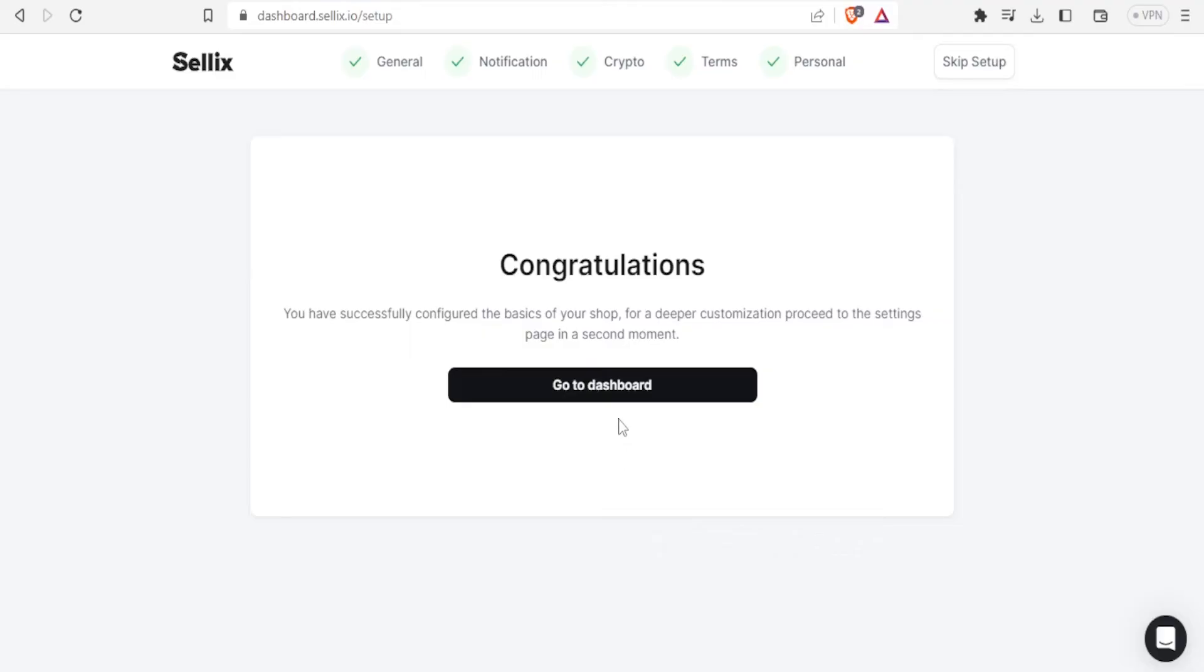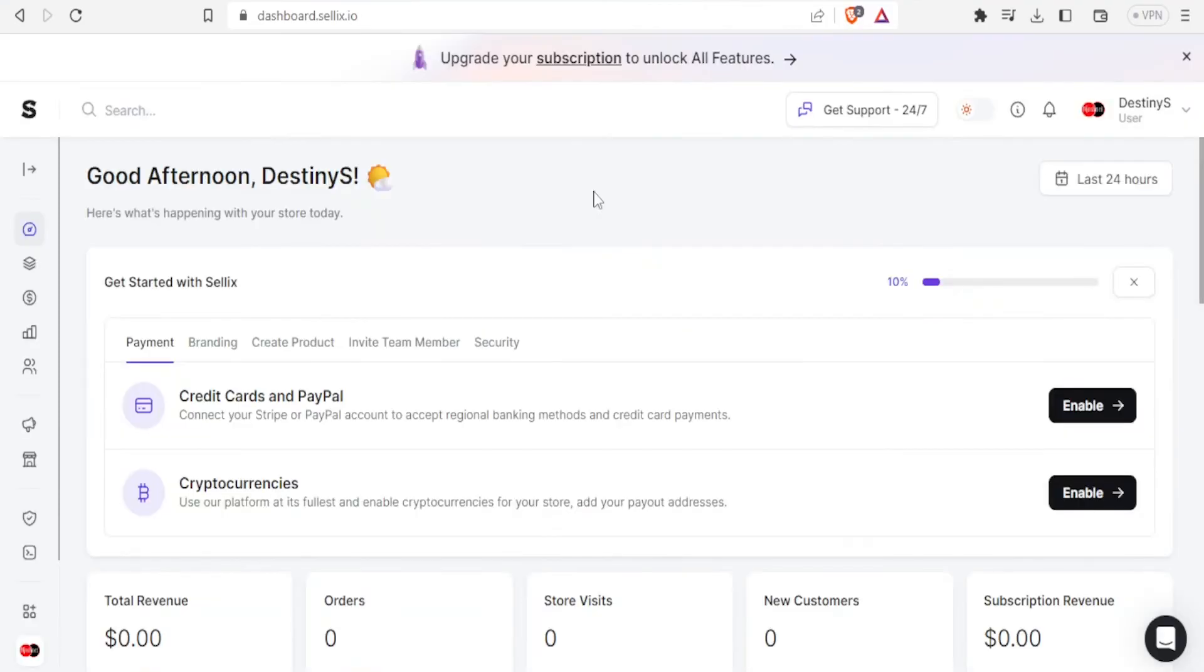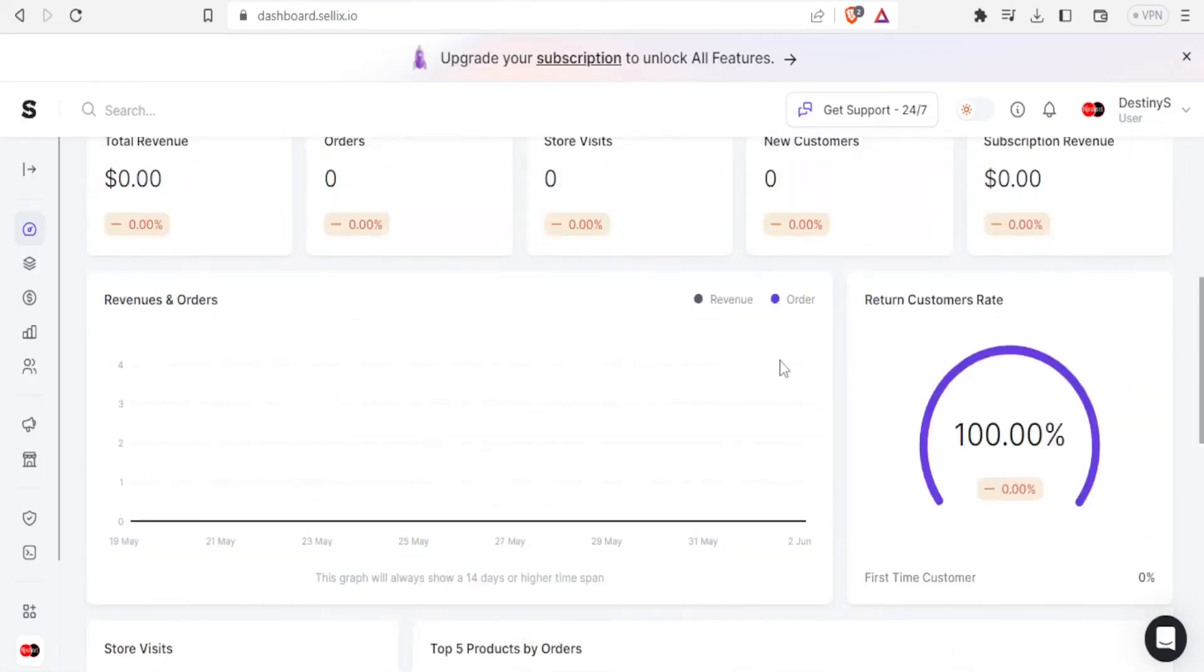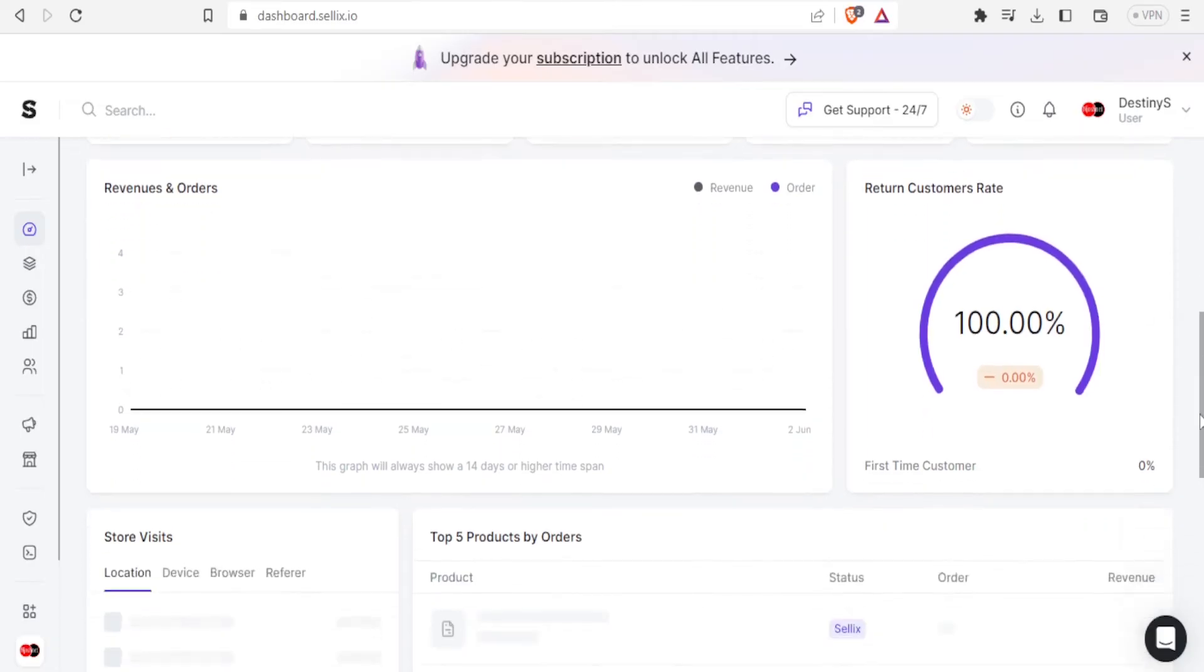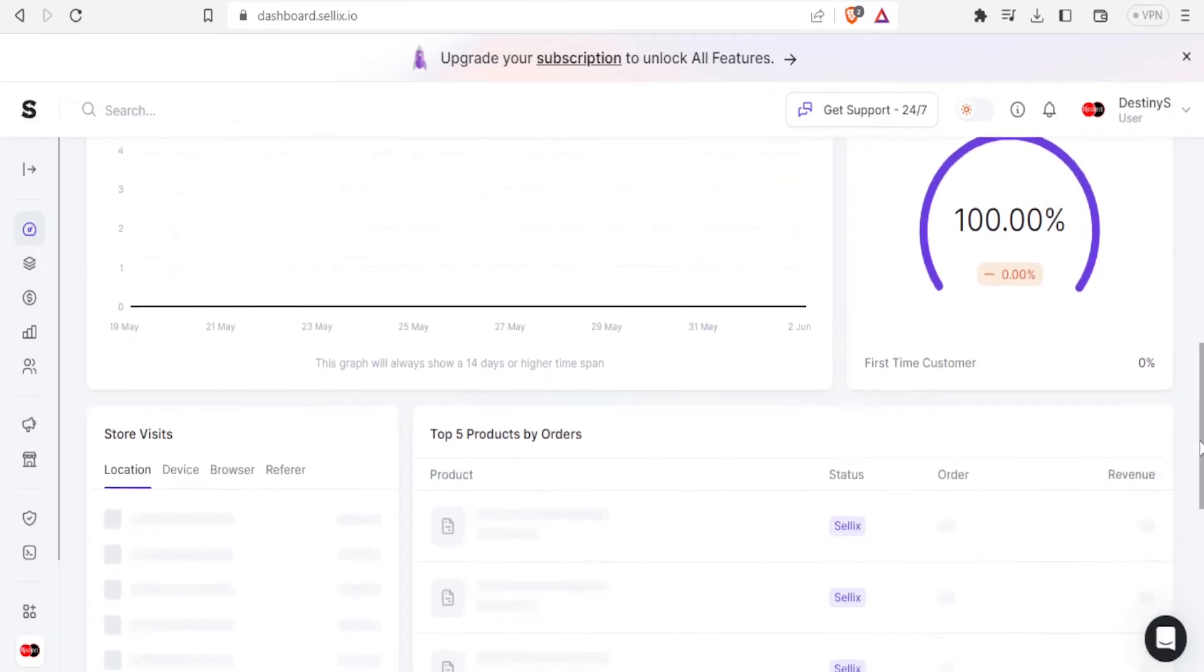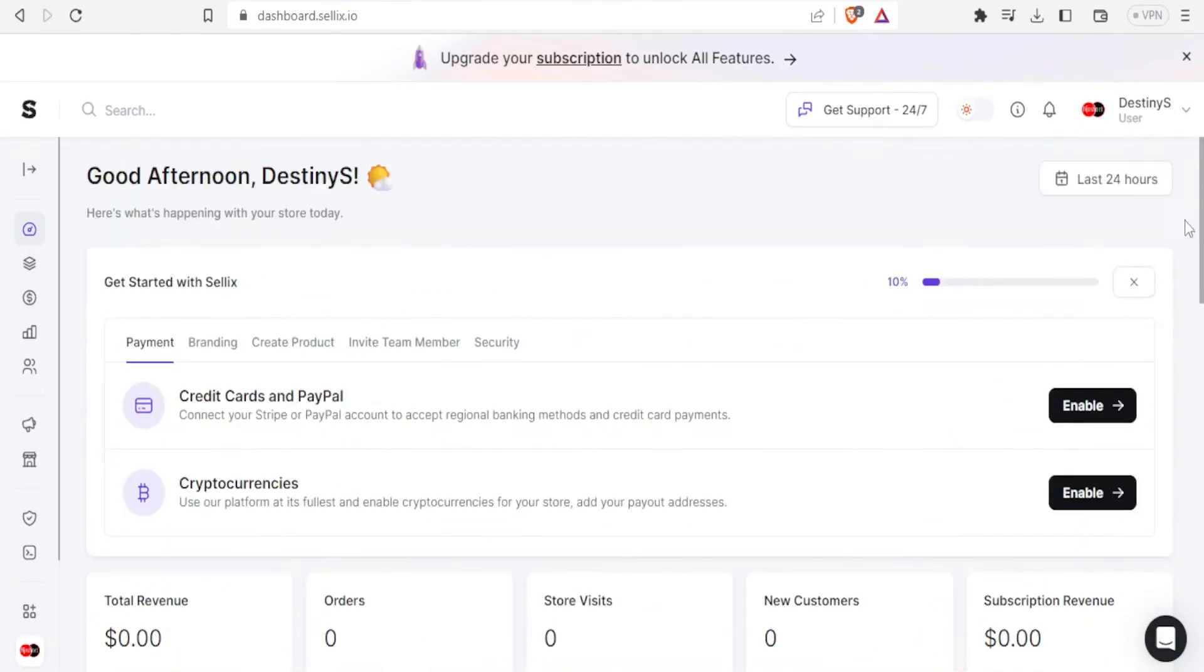So it takes you now to this page and tells you congratulations you have successfully configured the basics of your shop. So here and now this is where you now do the rest of the things. When you start having customers you're also able to see your customers return rates, and in this case it's currently at a hundred percent because I've not done any transactions yet.